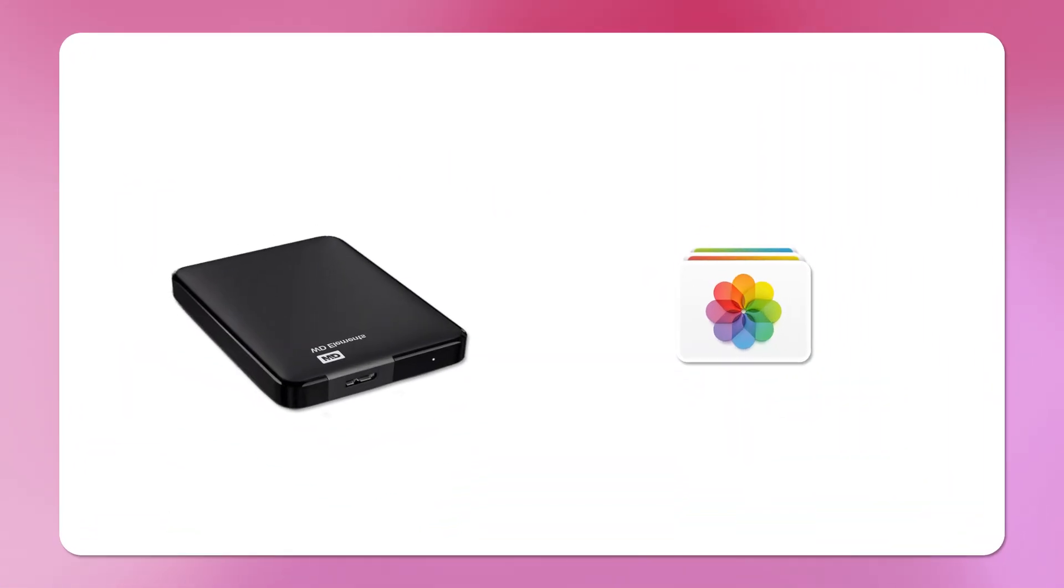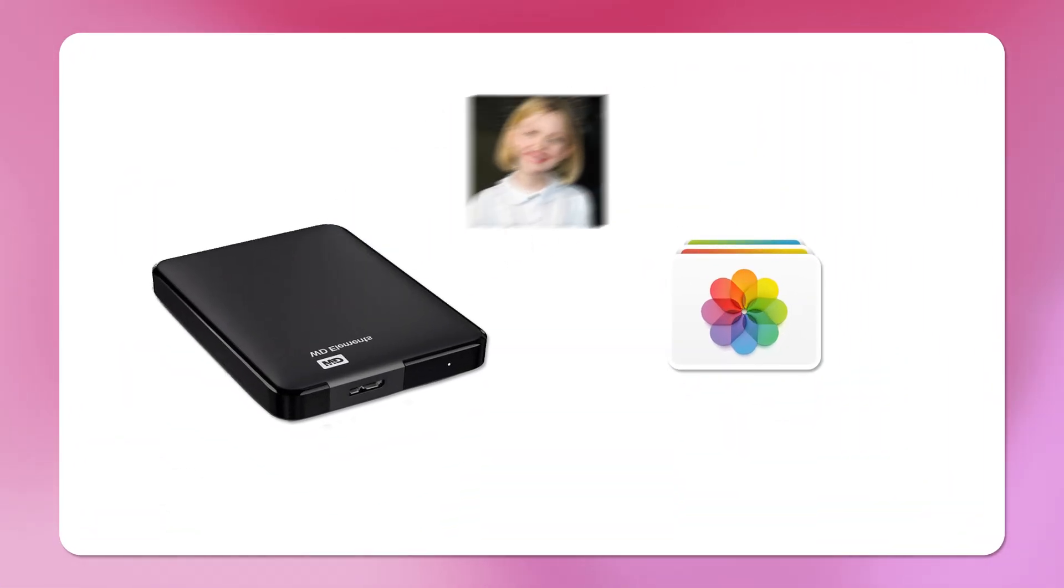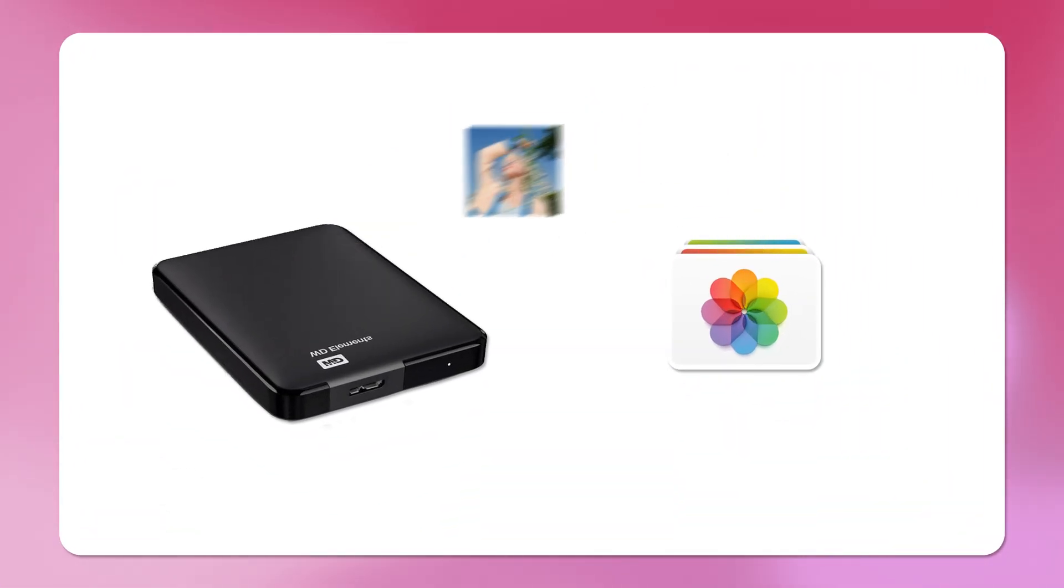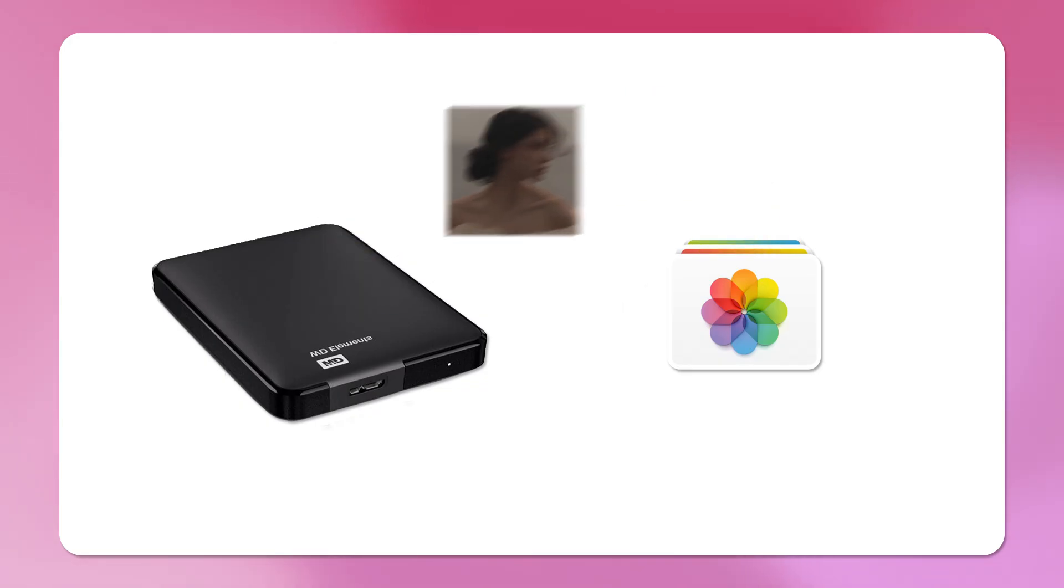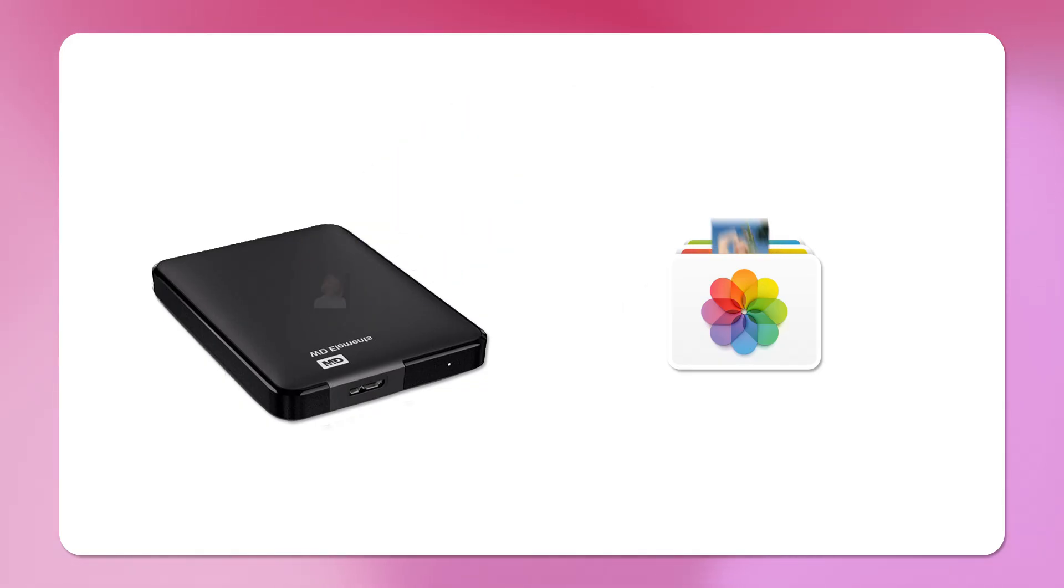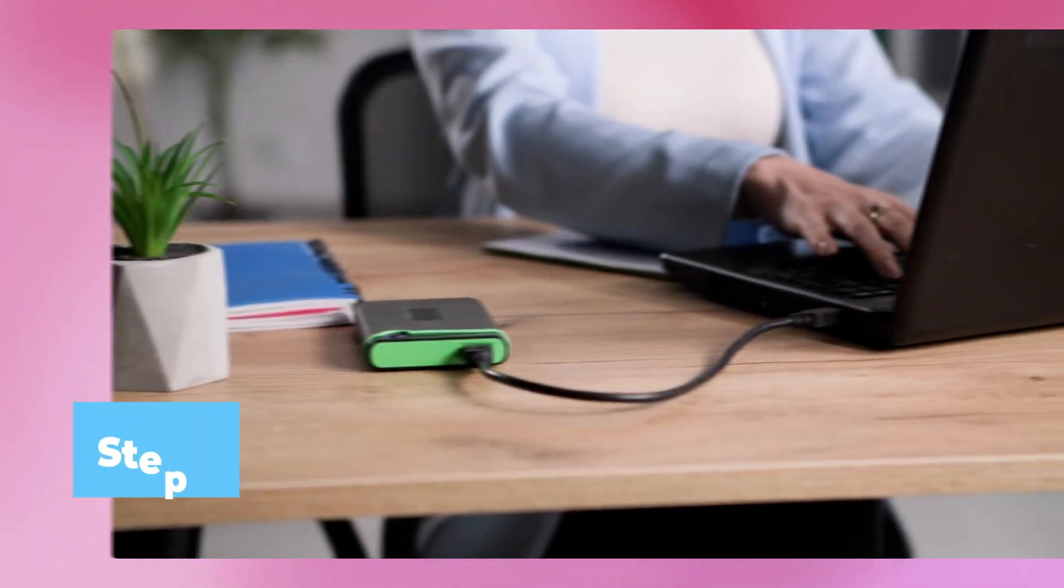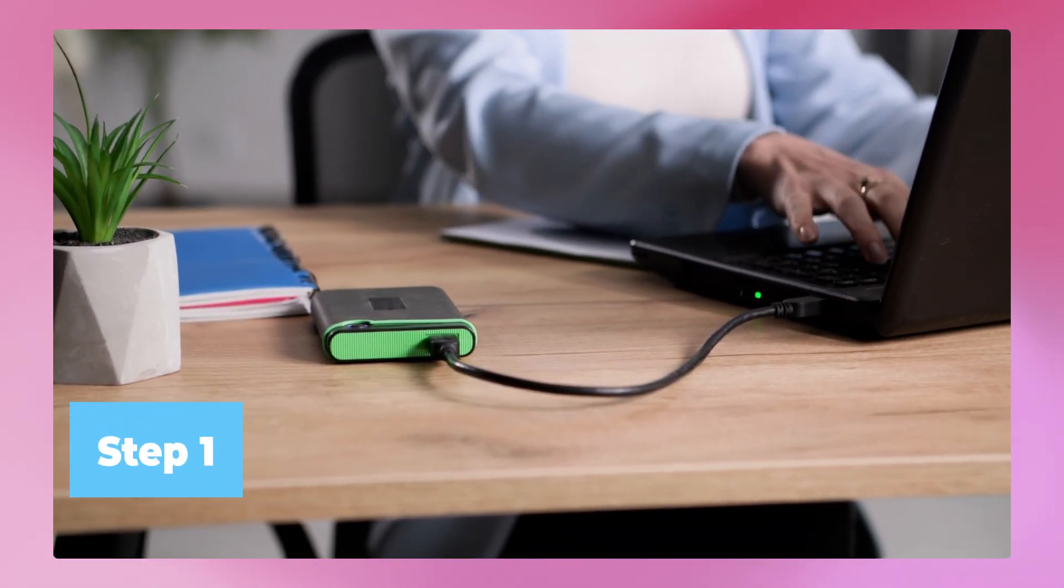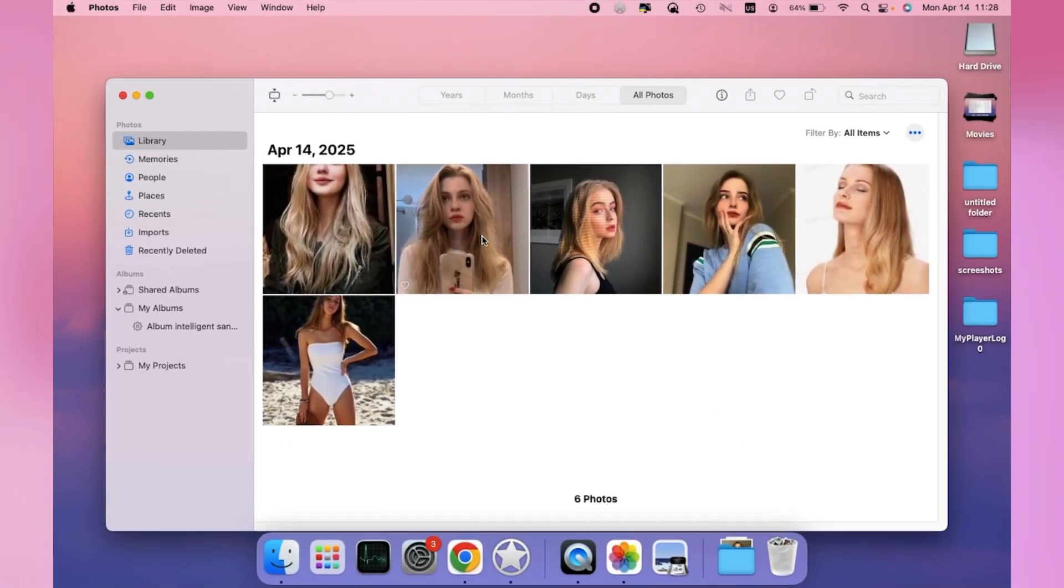You can also use the Photos app to copy photos on Mac to your external HDD because it offers more detail controls. This method is good for organized libraries. Step 1. Select a photo that you want to transfer from the Photos app after connecting the hard drive.